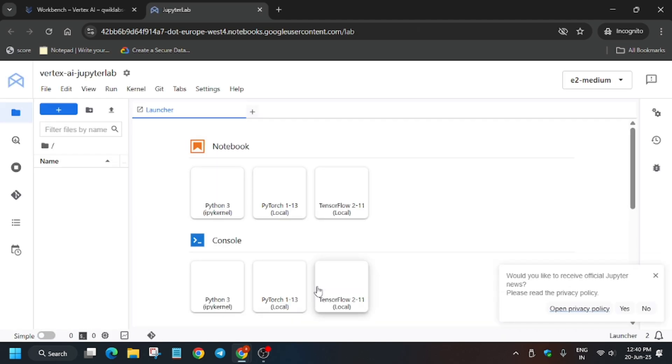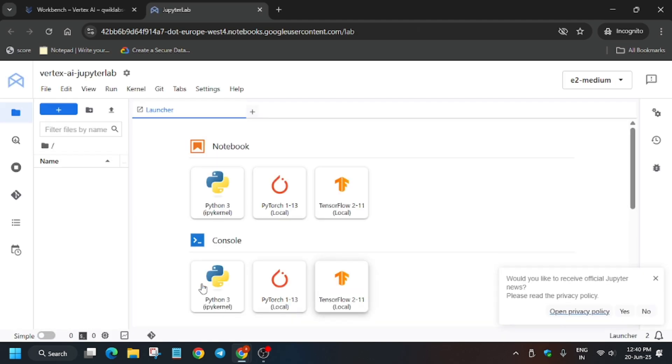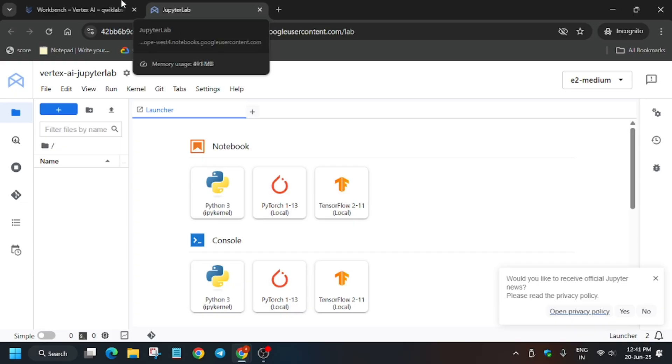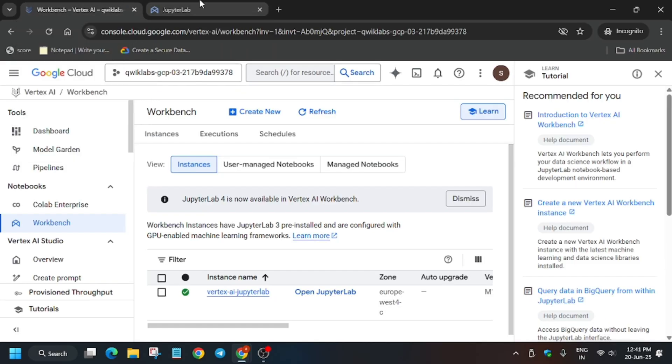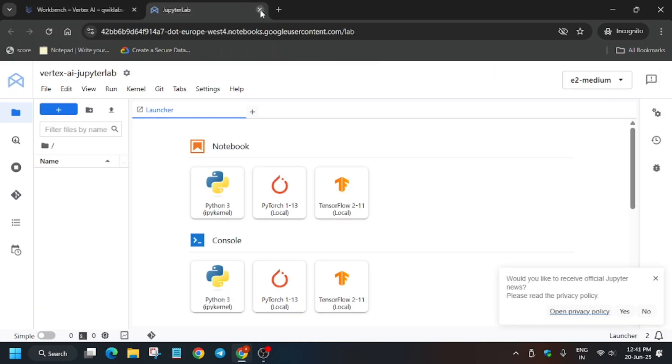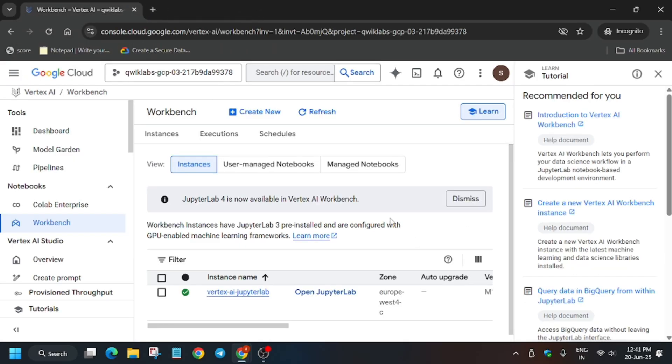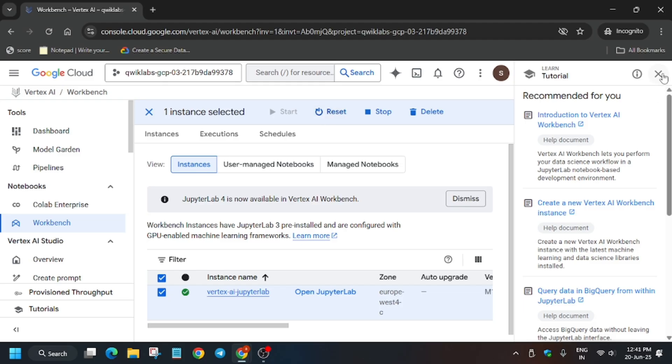As you can see, the Jupyter notebook is ready and you can see on the left side no file is there. As per the lab instruction there should be a file named intro to design. What you can do is close the Jupyter lab, click on the workbench, and click on reset.